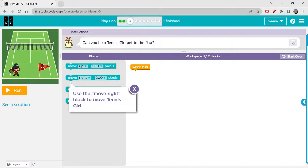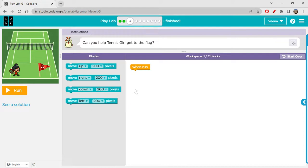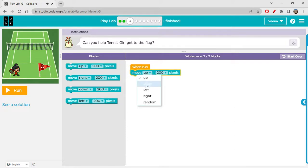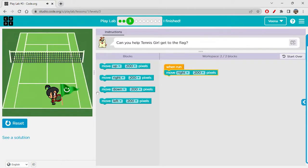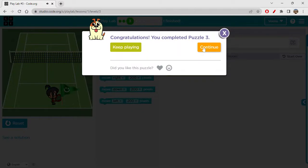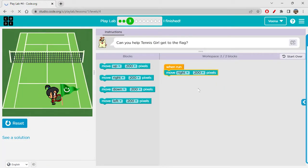Let's check what's there now. Can you help Tennis Girl get to the flag? Tennis Girl needs to get to the flag — that means she has to move from here to there. So move right 200 pixels. Yeah, she reached! Let's continue and see what's next.